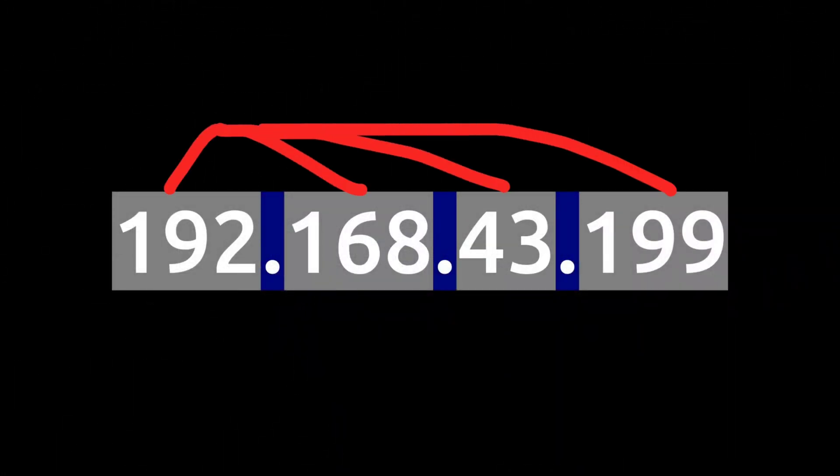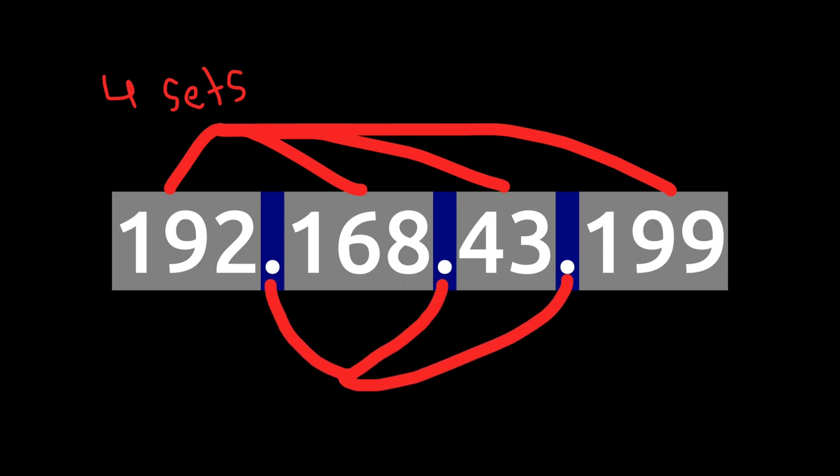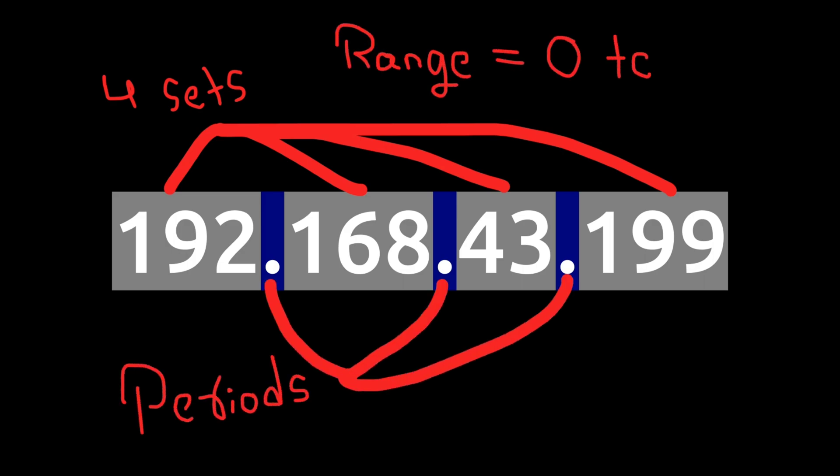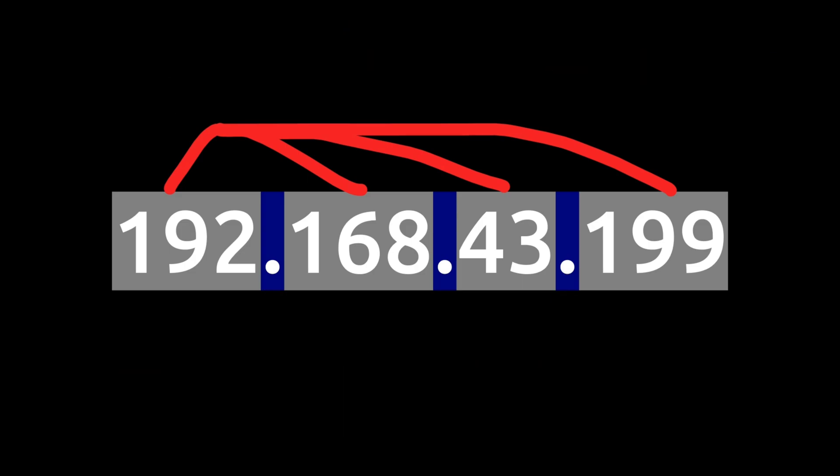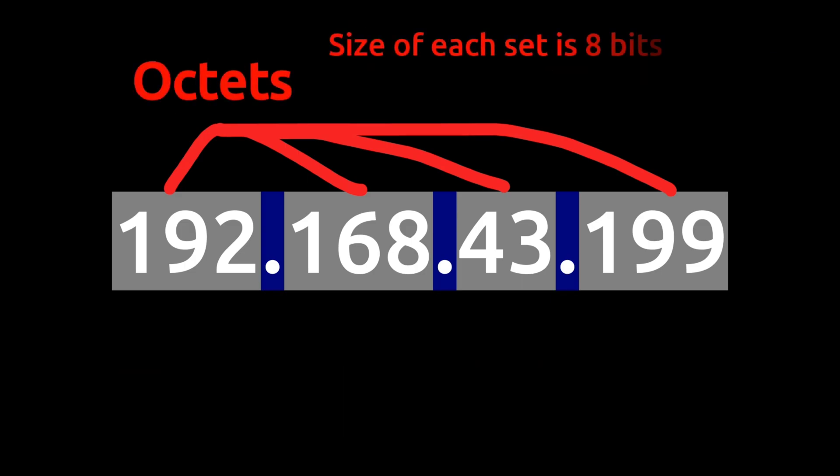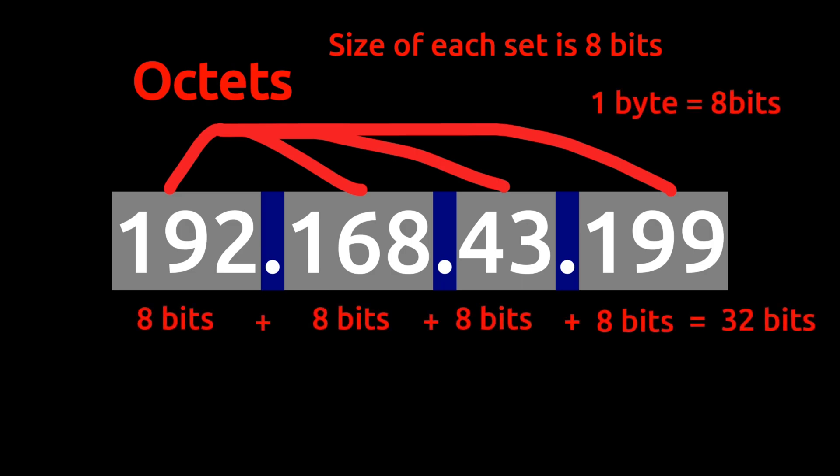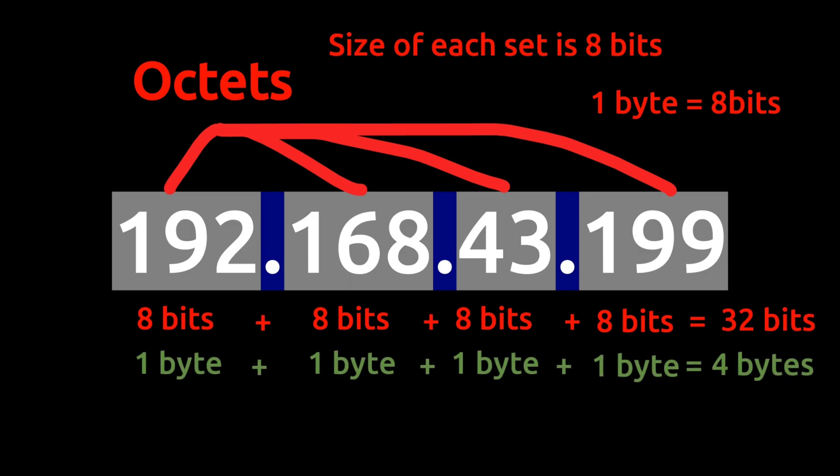There are 4 sets of numbers separated by periods, and these numbers can range from 0 to 255. These sets are called octets because each set is 8 bits, that is 1 byte, because 1 byte equals 8 bits. That means the size of a complete IP address is 32 bits, which is 4 bytes.